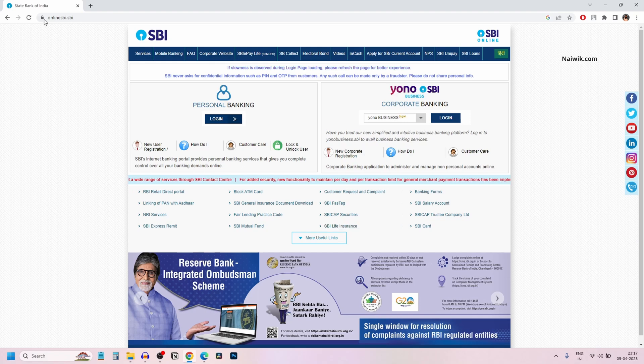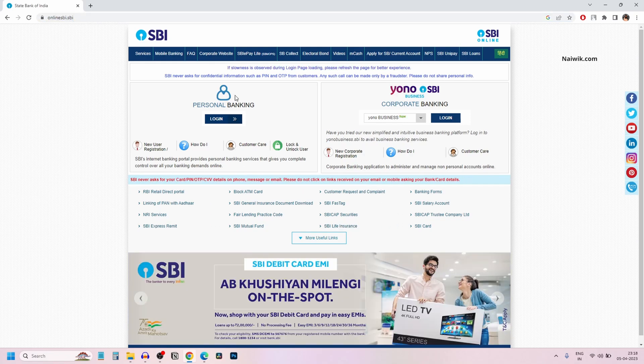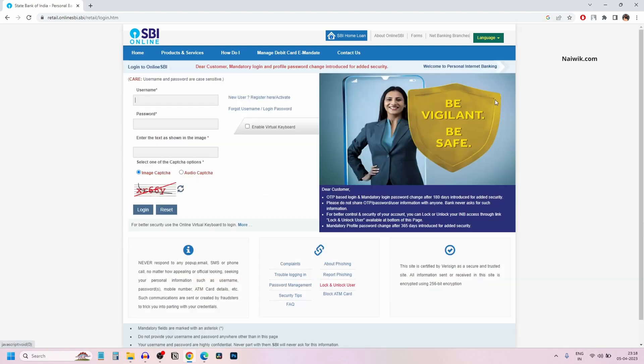Go to OnlineSBI.com. Under Personal Banking, click on login and click on continue to login. Now it will show you the login page.